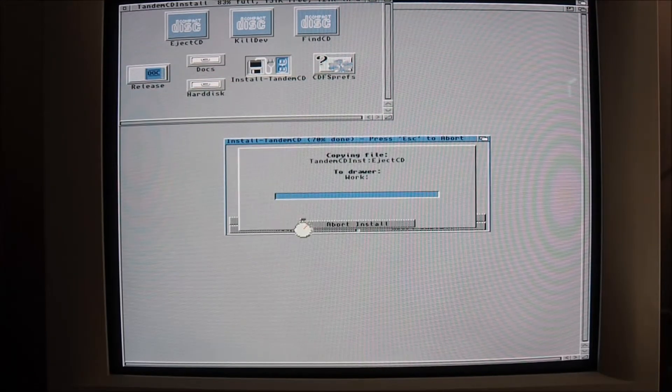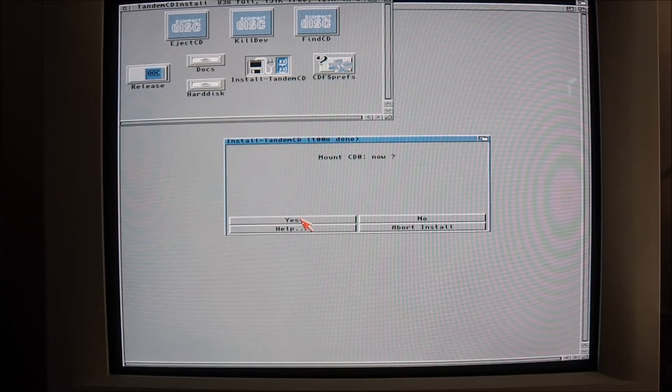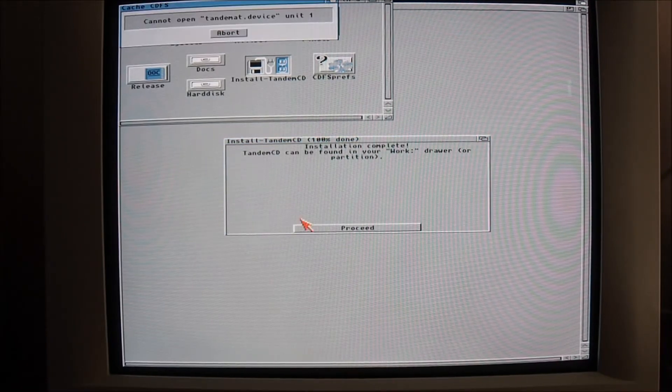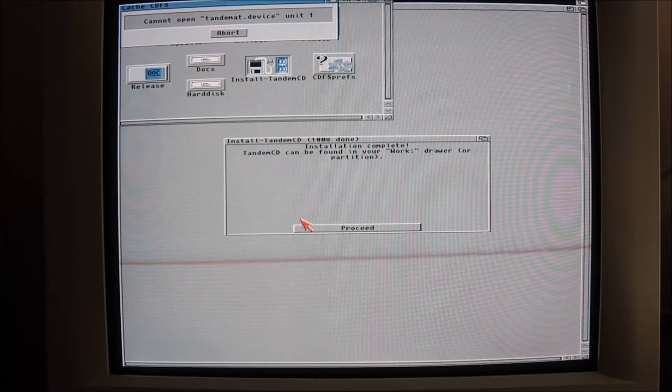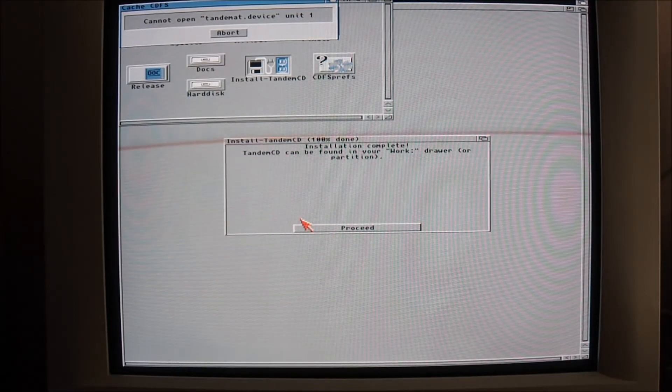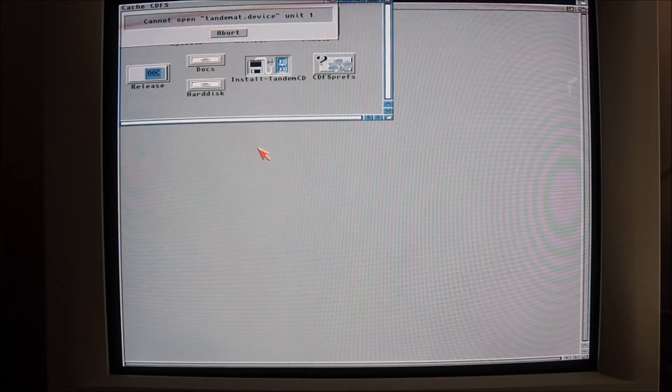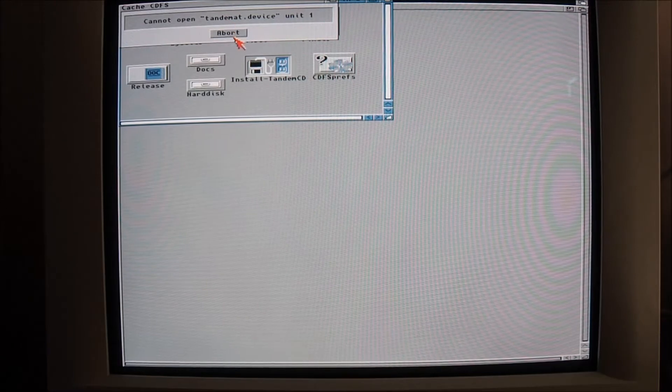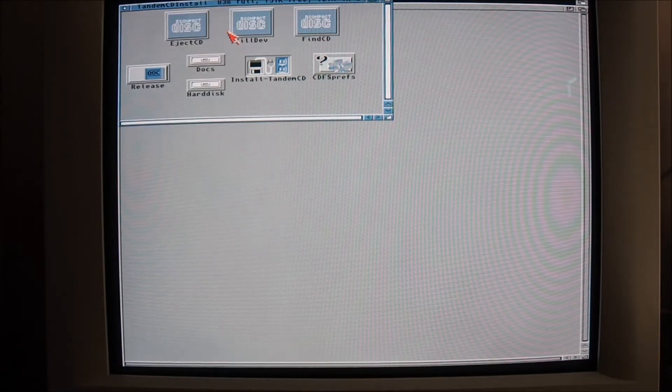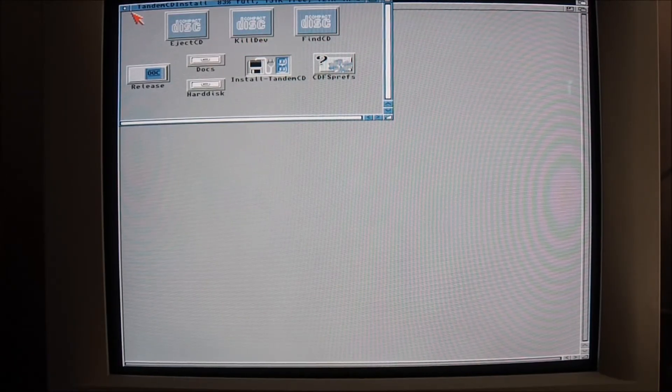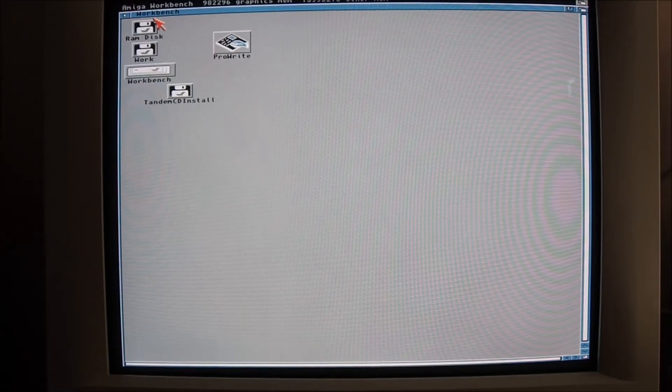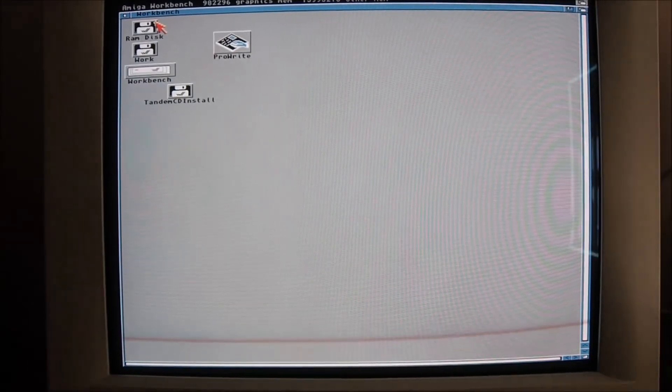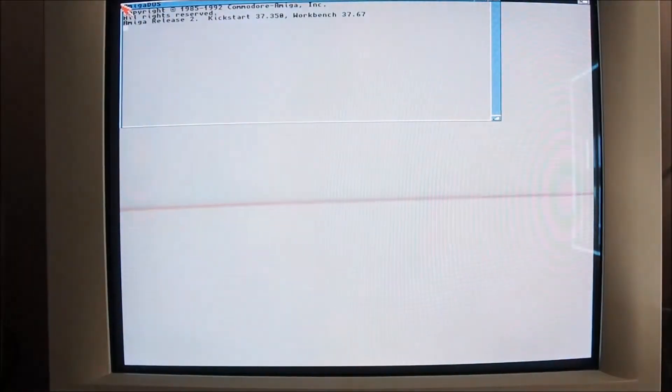Eject CD, that could be handy, I'll take it. That's a software ejector. Mount, yep. Cannot open tandem AT device unit one. Oh, that doesn't look too good. See what we get here. Maybe a reboot will solve that.